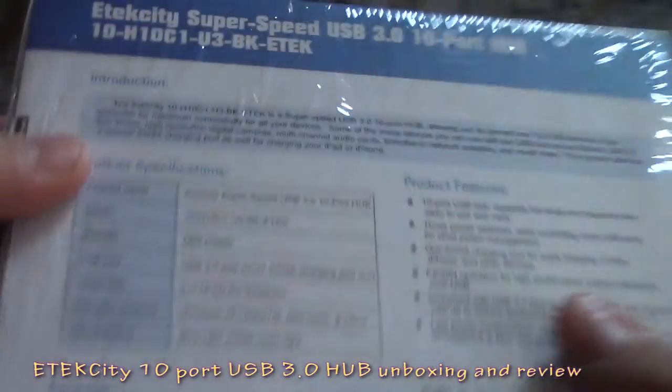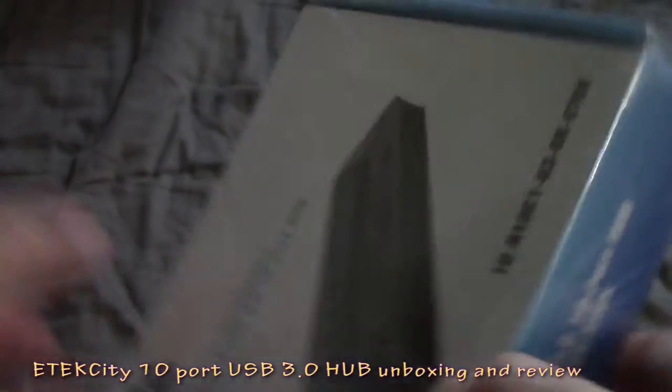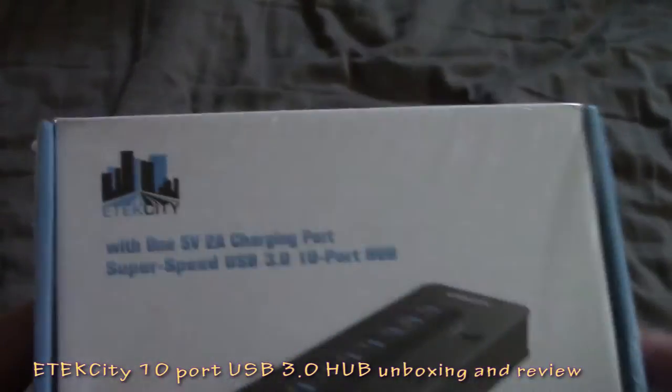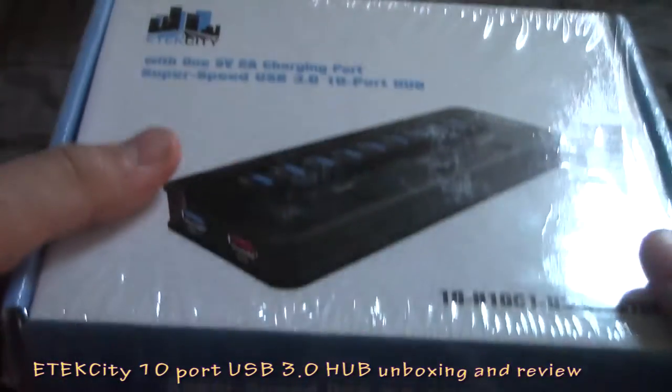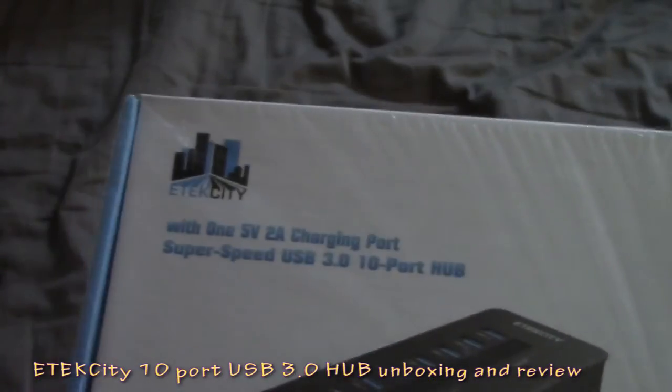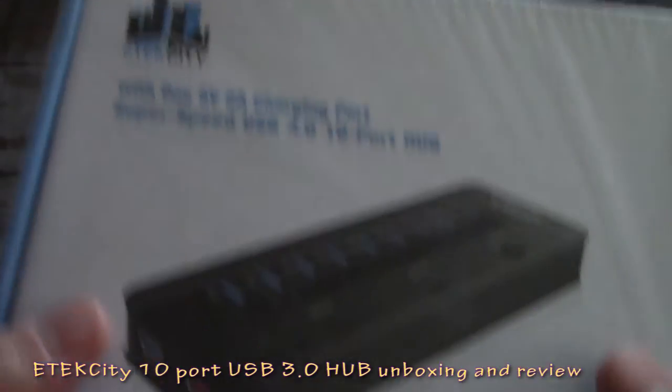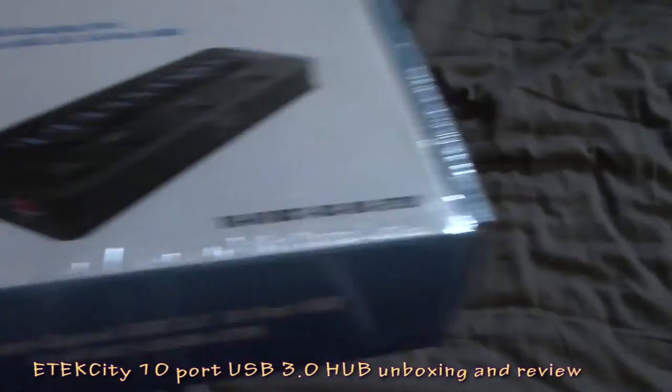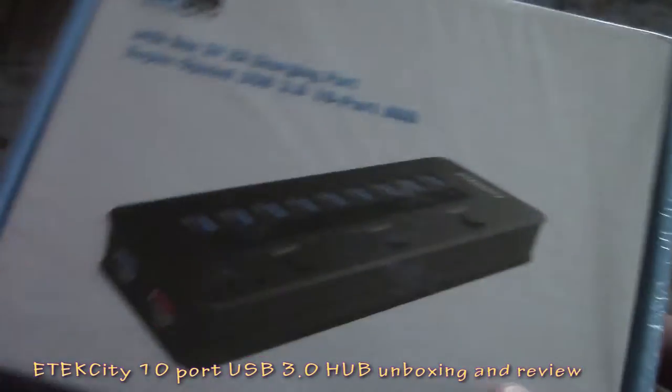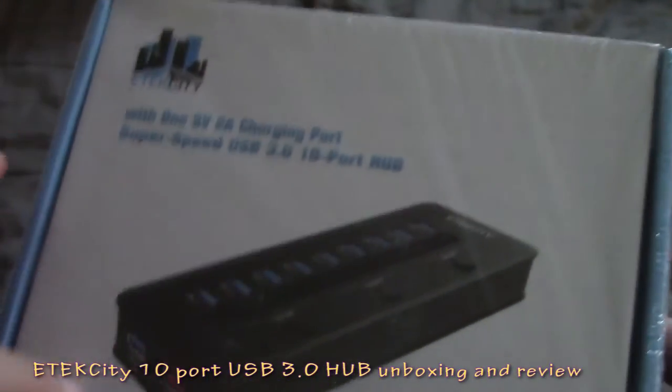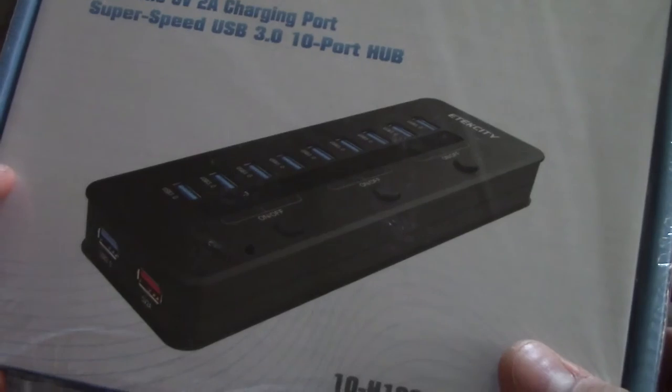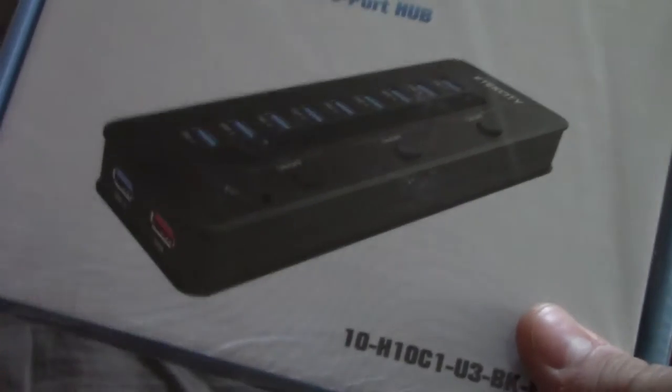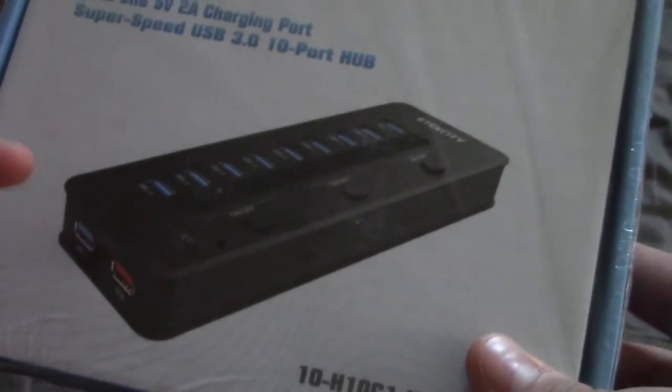So today as you can see I am unboxing the E-Tech City Super High Speed 10 Port USB Hub. USB 3.0 I might add. It also has a 5 Amp charging port which is very handy.